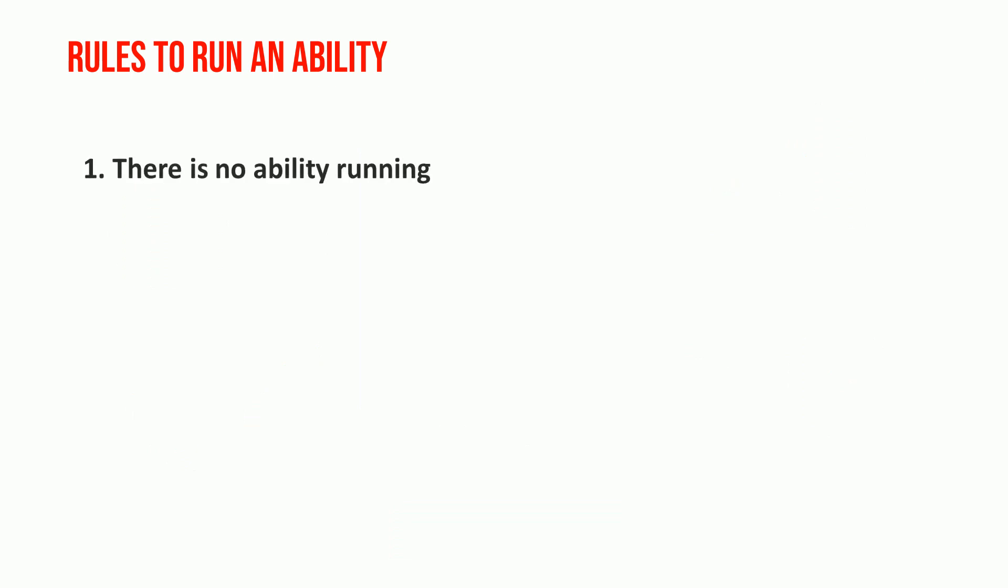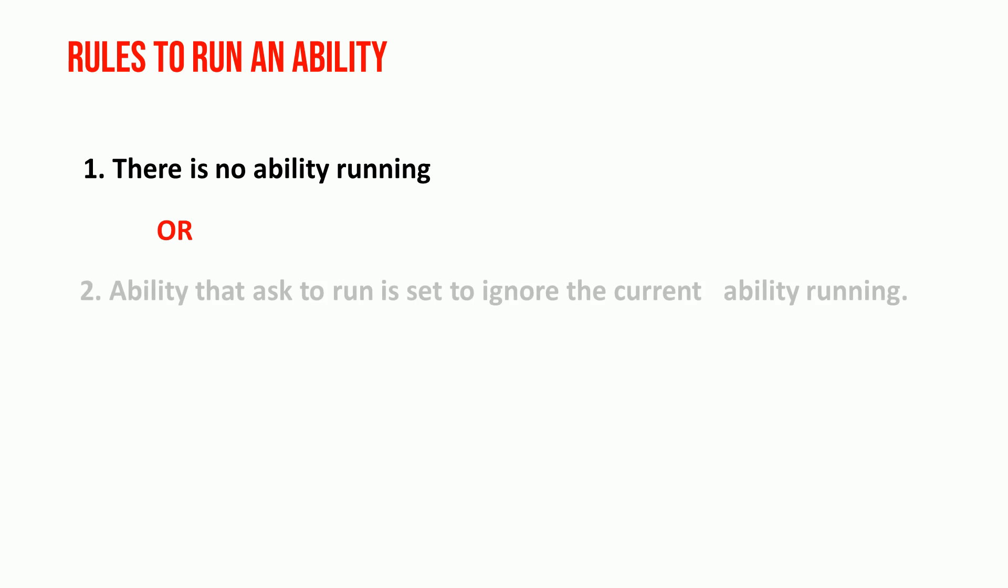An ability is allowed to run when there is no ability running, or when this ability that asked to run is set to ignore the current ability running.